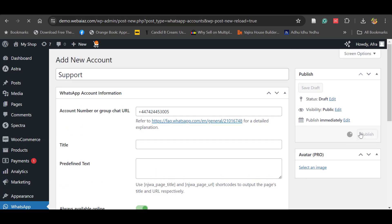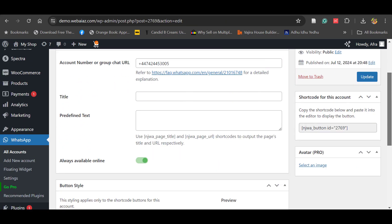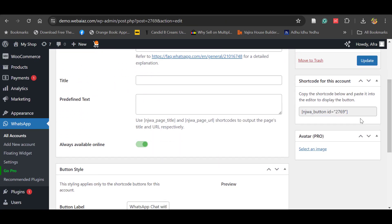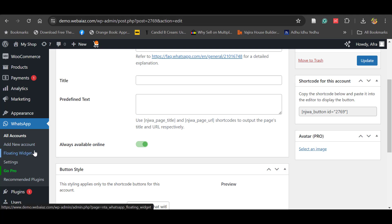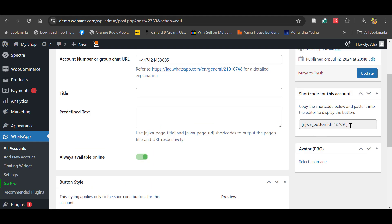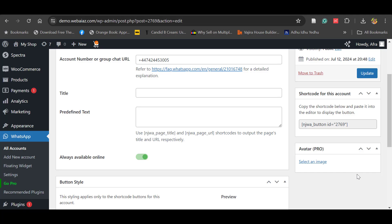So now you can publish. One account is now published. You can make the account available as a floating widget on any pages or posts. You can copy this shortcode and paste it in the Elementor editor or the WordPress Gutenberg editor — anywhere you paste this code, it will show the WhatsApp widget at that location.